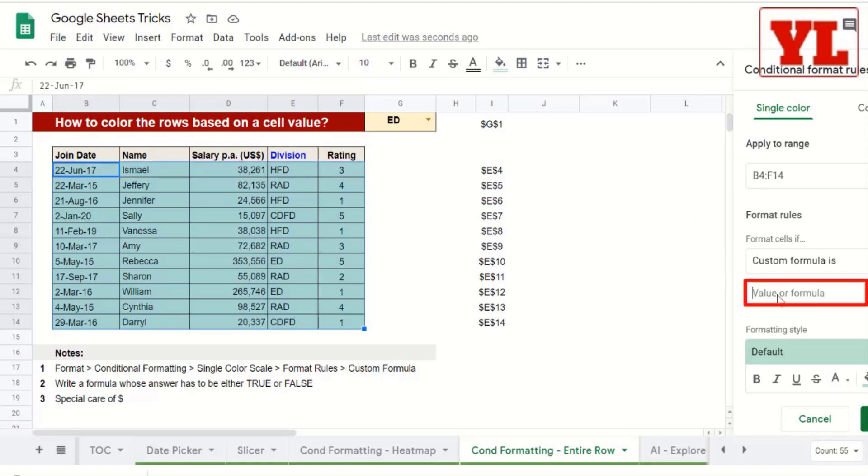Now, I go to the box where I need to write a formula. The formula should be such that the answer is in true or false.